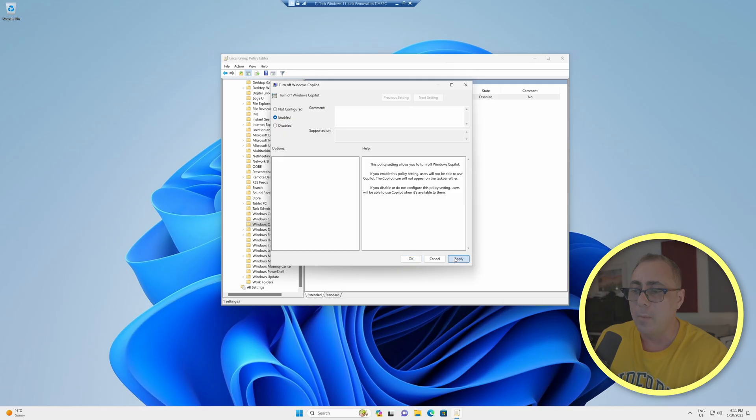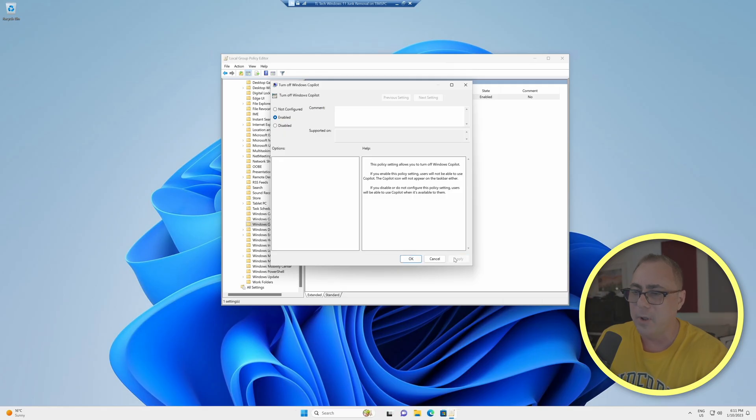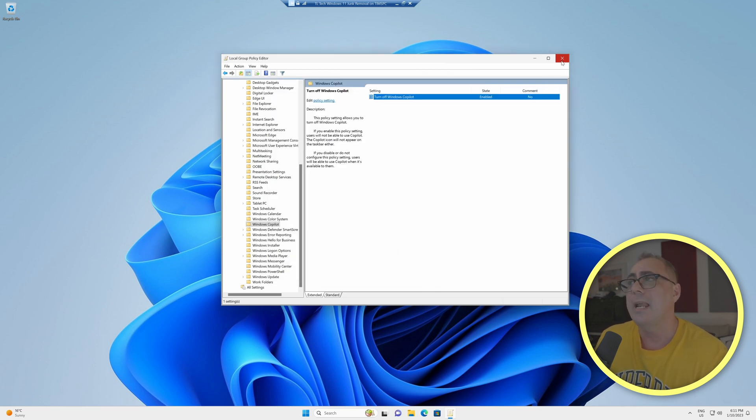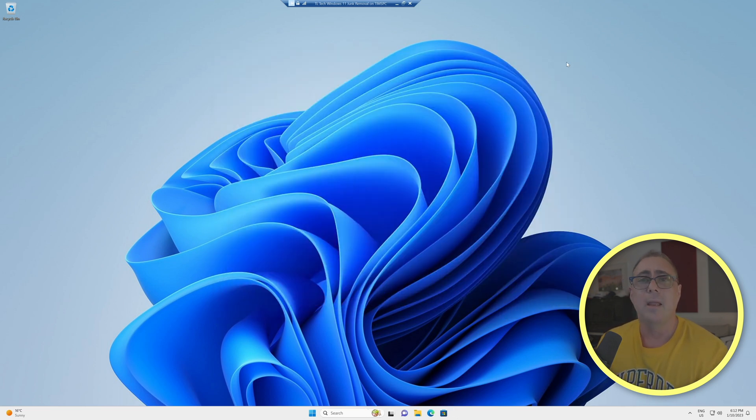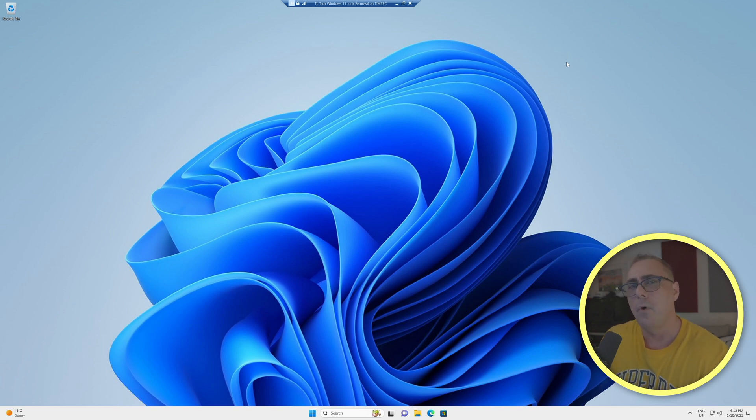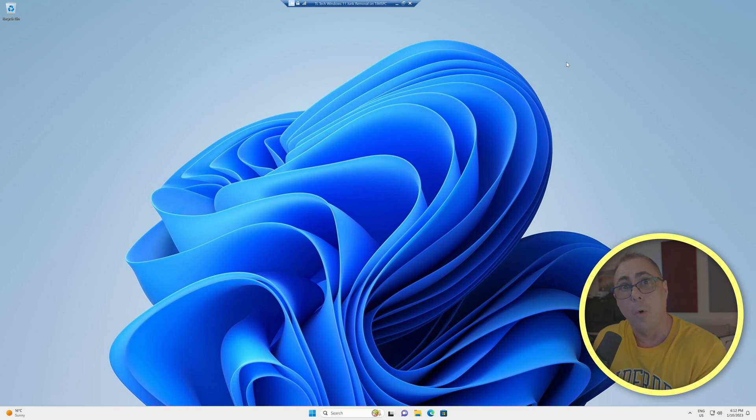We'll click apply, and watch the icon down the bottom. Boom, it's gone. Now, if we click OK, and we just get out of this completely, next time we reboot, it's going to be gone, and it will not return, because that policy has enforced this behavior all the time.